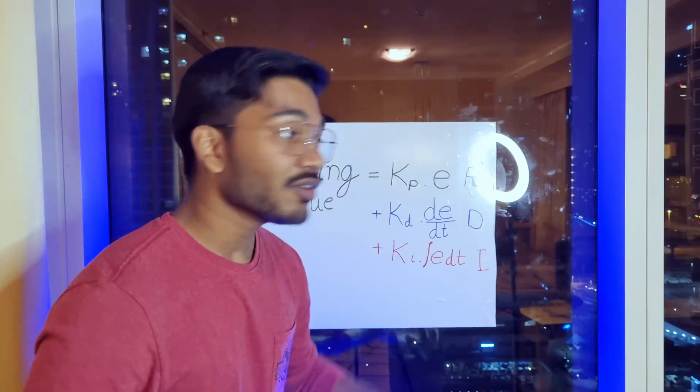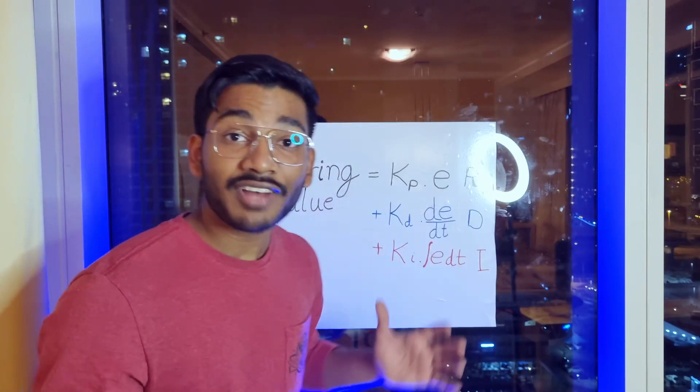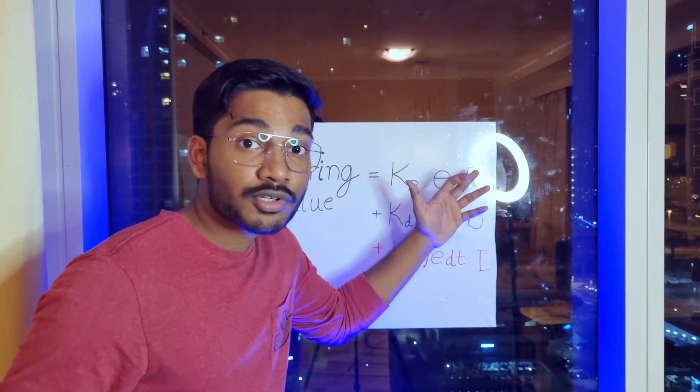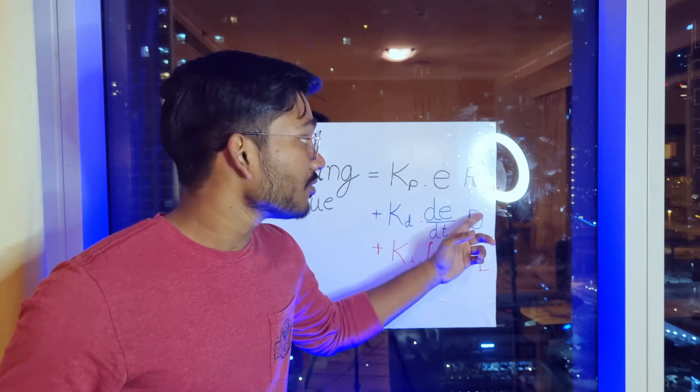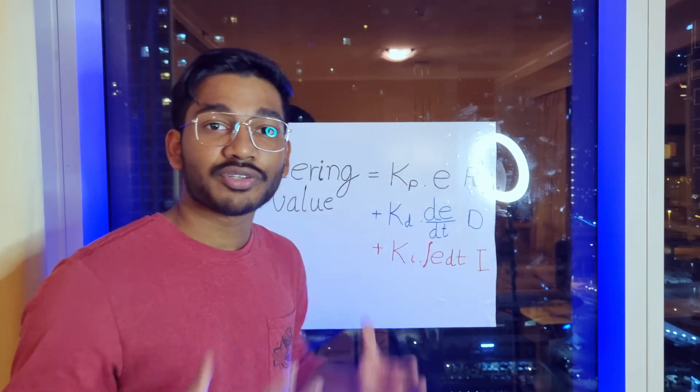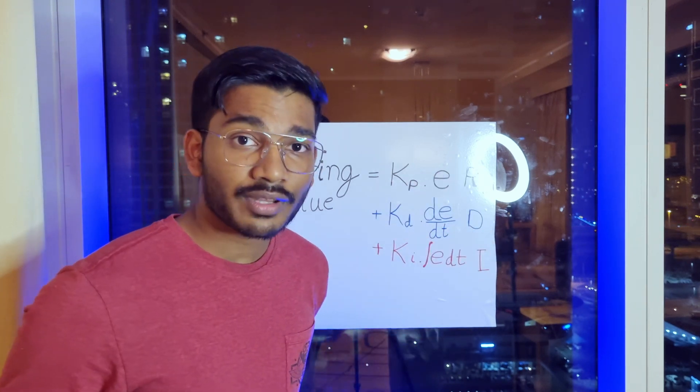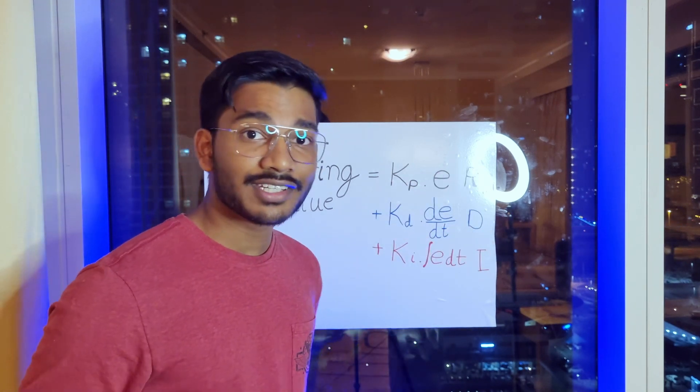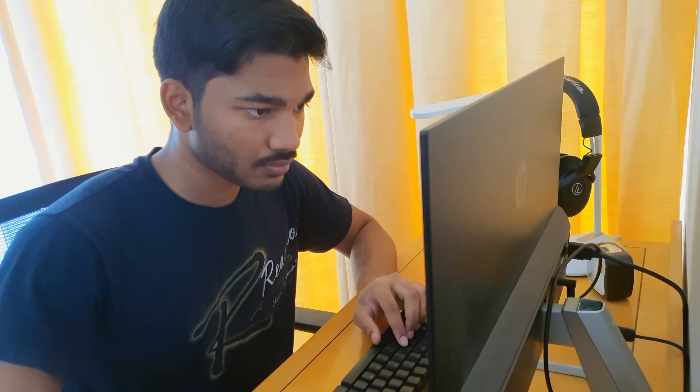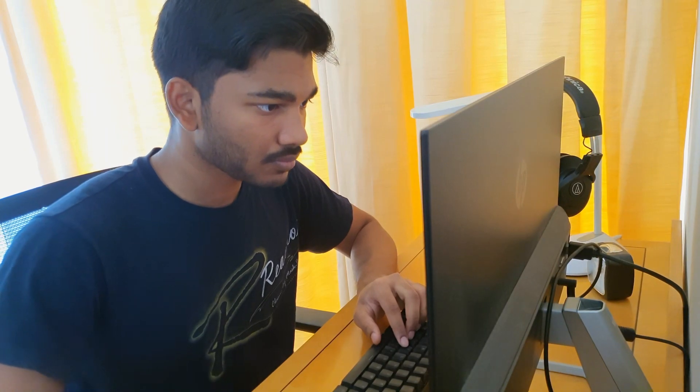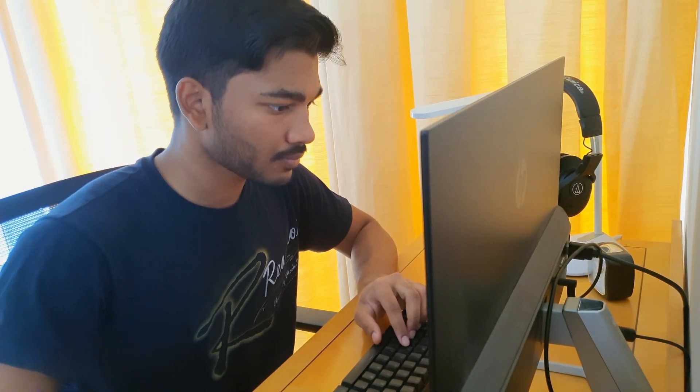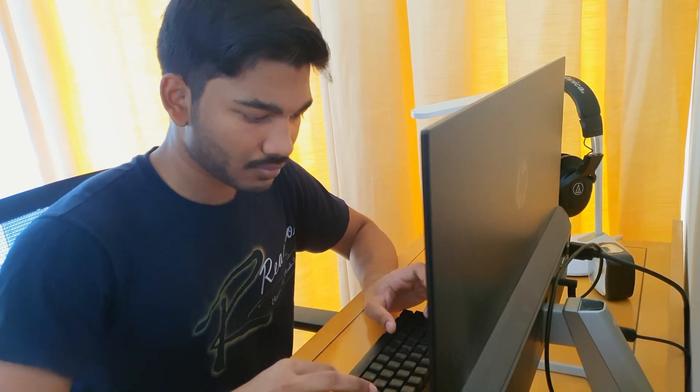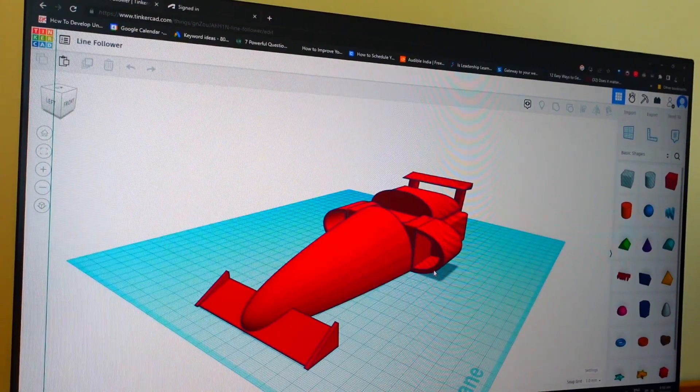Now these three values, the proportional, integral and the derivative, are together what we call as the PID controller. We're almost done but there's still one thing left to do. Make it look cool. So I sat down to design the coolest looking car and came up with this.